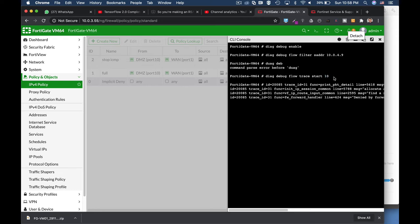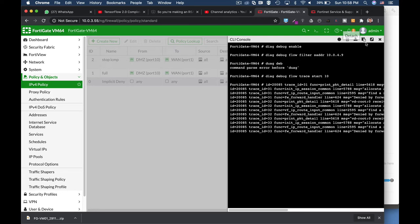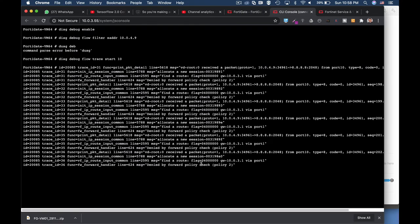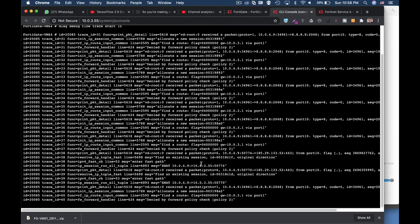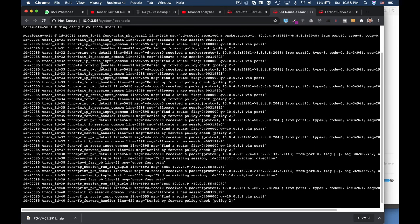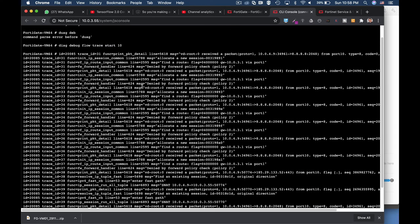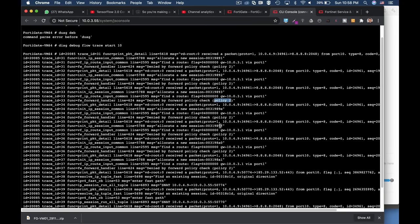And let's just stop that and see if I have any clue that will resolve my issue. And yes, there it is: denied by forward policy check, policy number two. So I actually have a policy that denies ICMP.